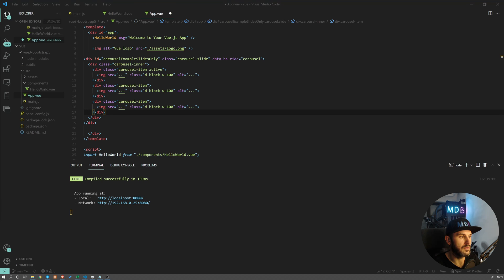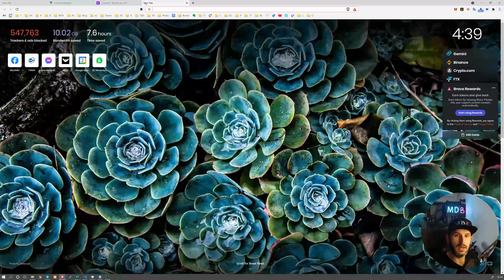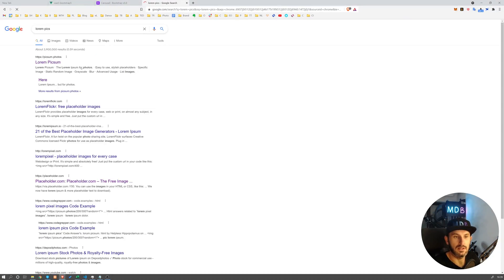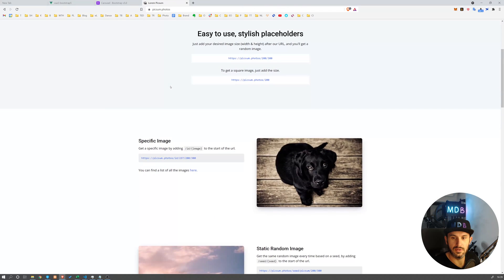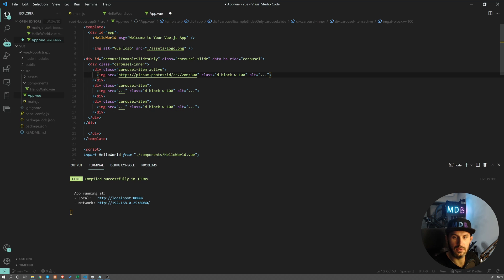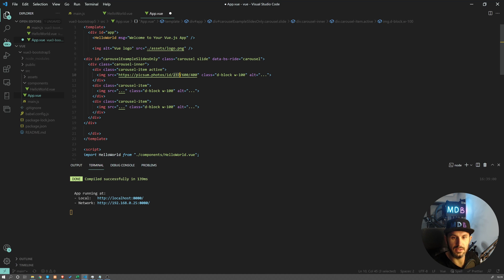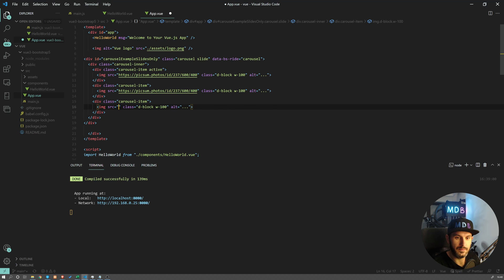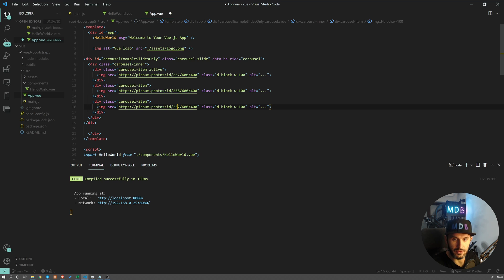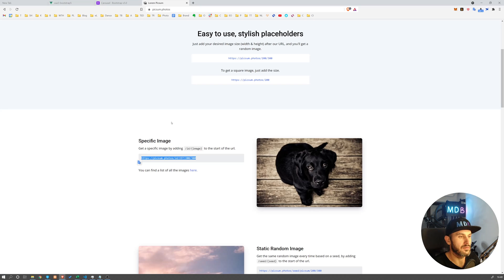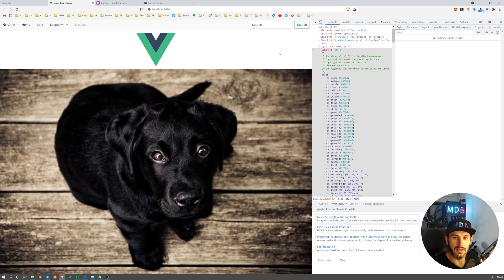Now let's find some images for our carousel. Lorem Picsum is a project which allows you to choose some images, so we're going to grab those and I'm going to replace the source with some picture. This is the size, actually the dimension, so 600 by 400 let's say. And this is the picture number, so I'm just going to randomly pick some IDs: 237, 238, and 239. Let's save it, recompile, and let's see what we've got here.